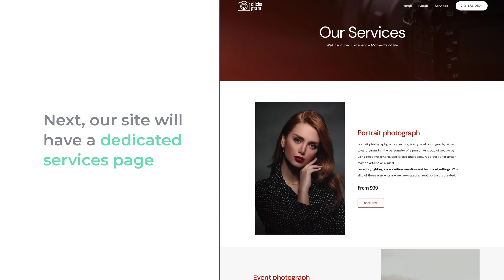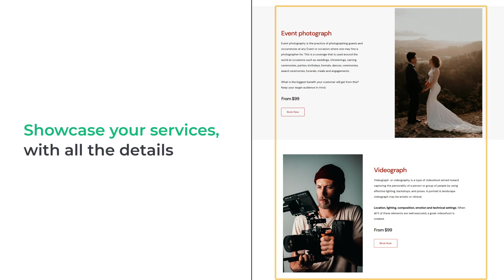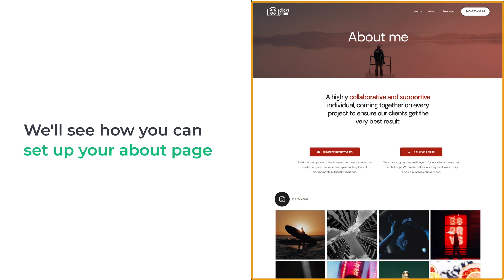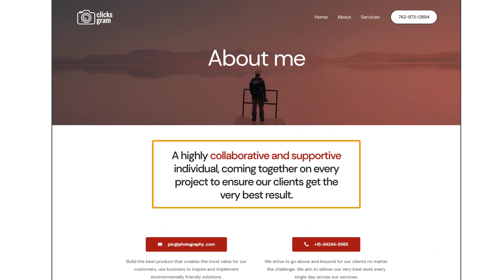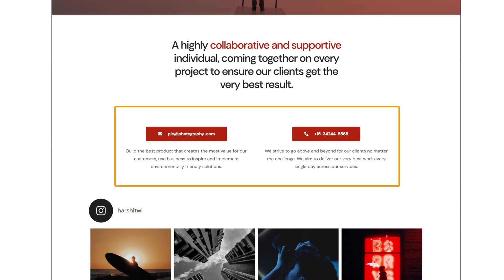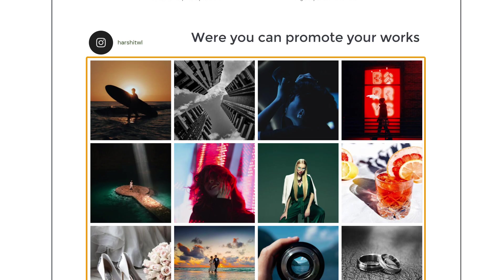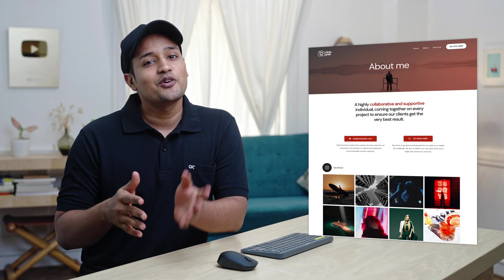Our site will also have a dedicated services page where you can showcase your services with all the details. Then we'll see how you can set up your about page where you can add details about yourself, your team, and your contact details. Next we'll see how you can add your Instagram feed to promote your works. Creating a website for your photography business can help you get more clients and improve your brand image — and creating your website is simple and quick. I'm Harshit from Website Learners, and let's start creating our photography website.